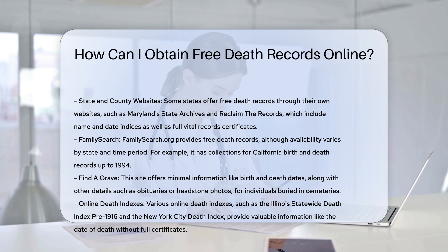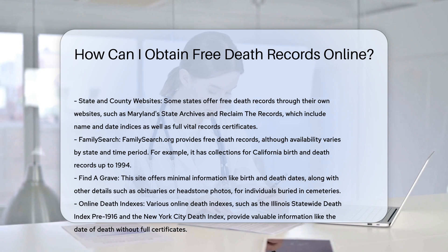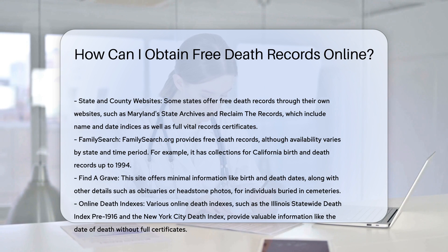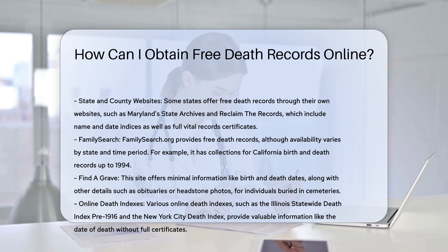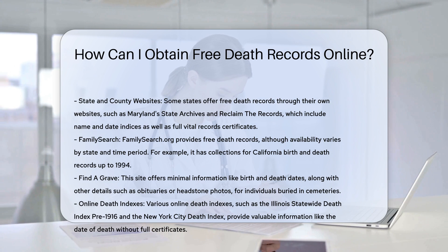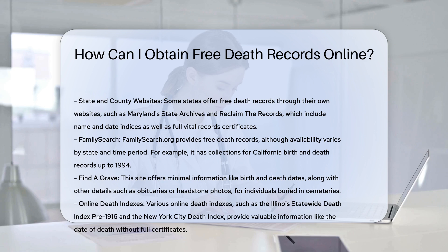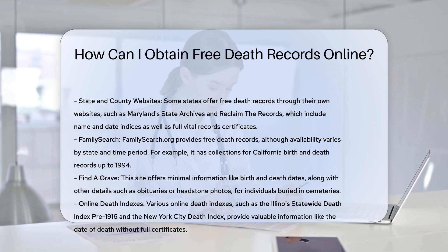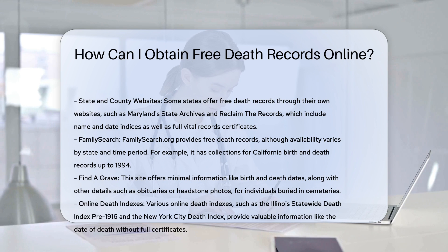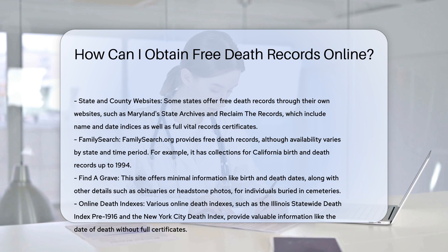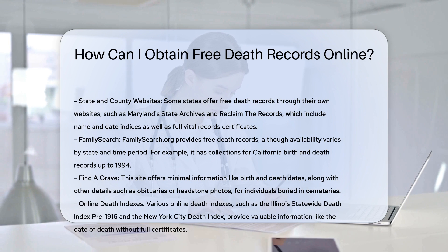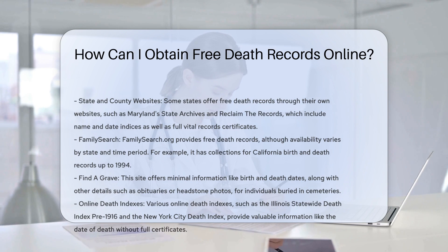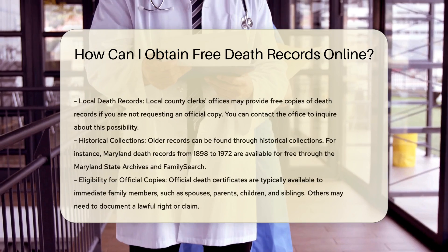State and county websites. Some states have their own websites where you can find free death records. For instance, Maryland has made millions of vital records, including death records, available online through the Maryland State Archives and Reclaim the Records. These records include both name and date indices as well as full vital record certificates.